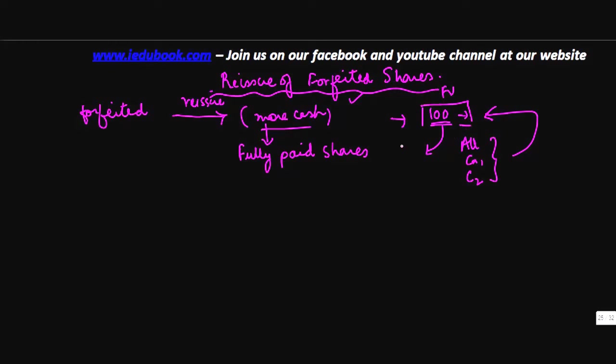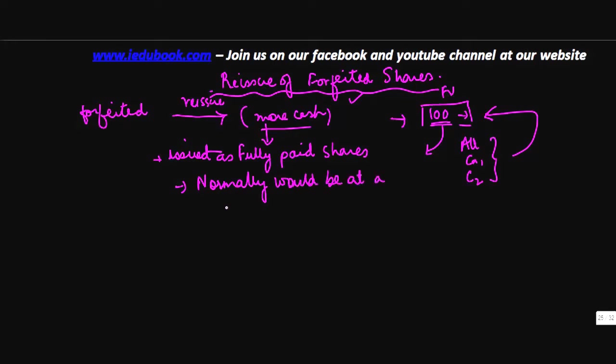These are issued as fully paid shares and normally would be at a discount. So instead of 100, you would issue it at, let's say, 90. Now certain things you need to note about this discount.